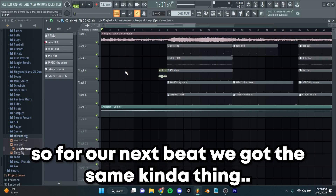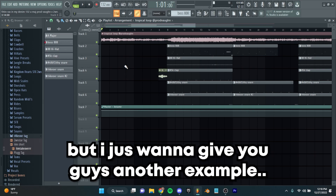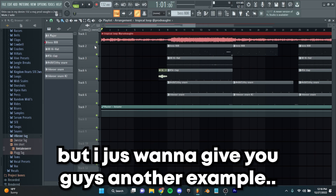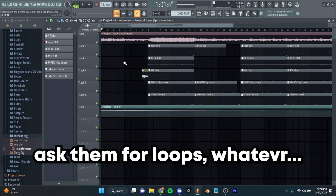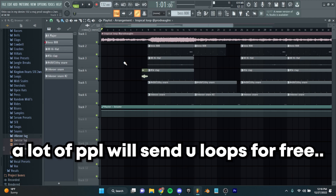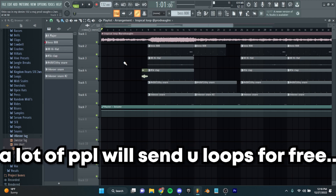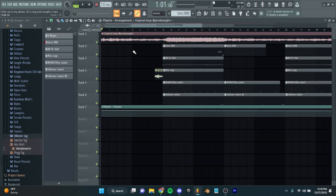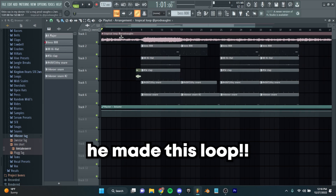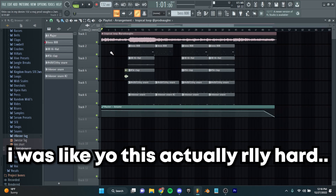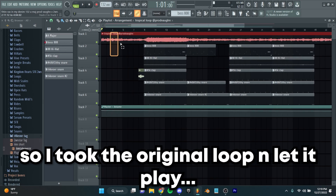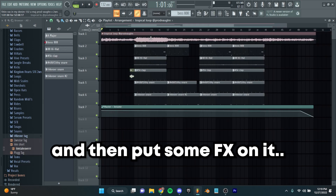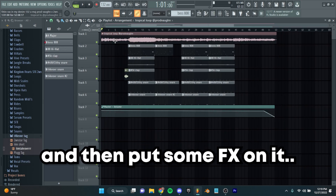So for our next beat, we got the same kind of thing, but I just want to give you guys another example. Make producer friends — ask them for loops. A lot of people will send you loops for free. This is my friend Vaughn, check him out, that's his Instagram tag. He made this loop and I was like, yo, this is actually really hard. So I took the original loop and let it play, then I chopped it up right here and put some effects on it.